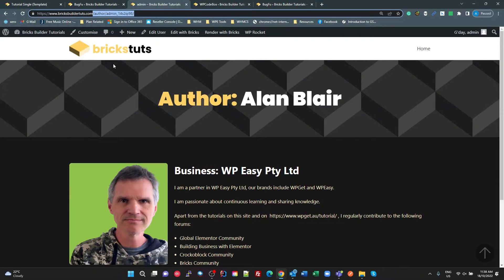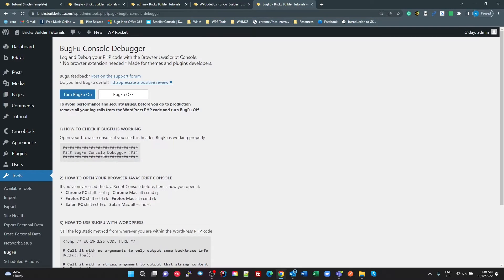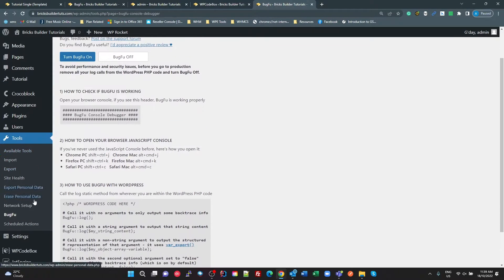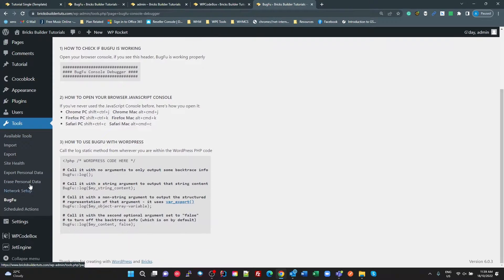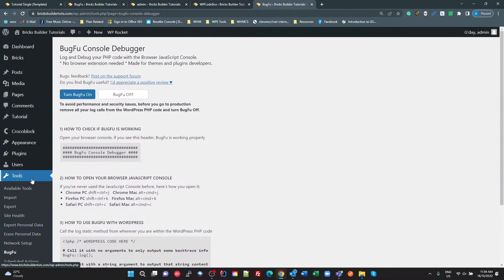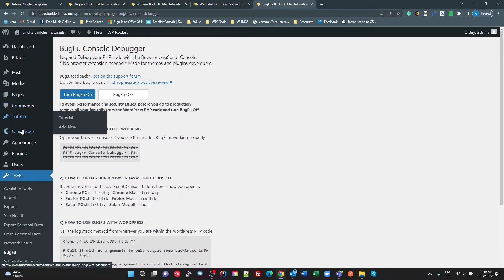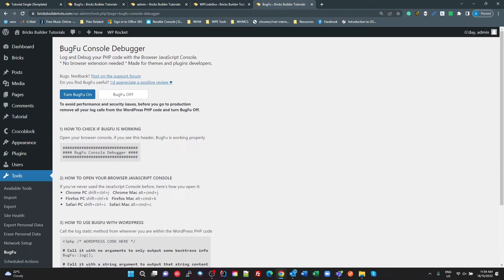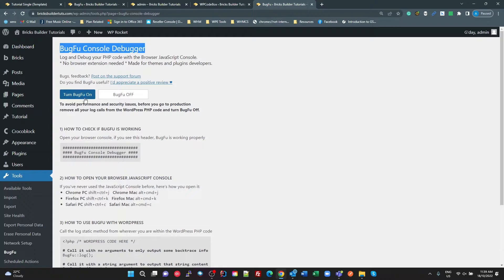Now the next part I'm just going to quickly show you is BugFoo. So I use BugFoo a lot, and it's a really, really cool plugin. So you just install BugFoo console debugger, it's absolutely free. Turn it on,